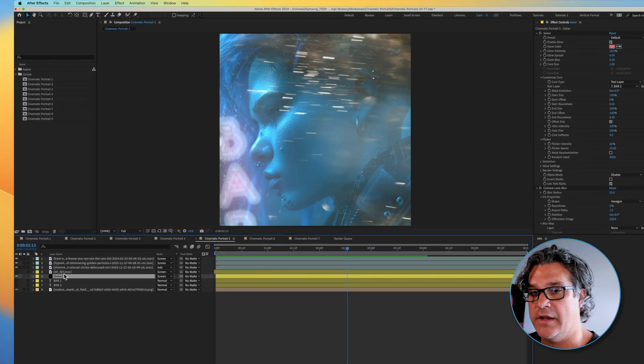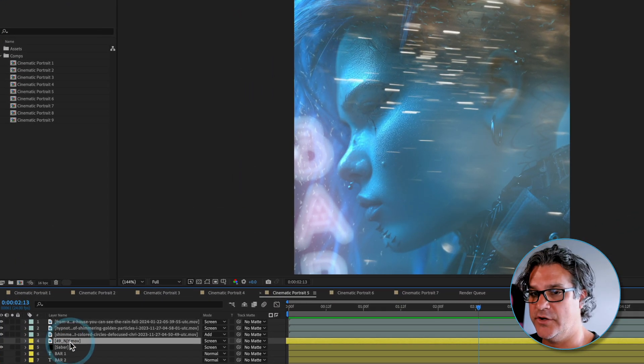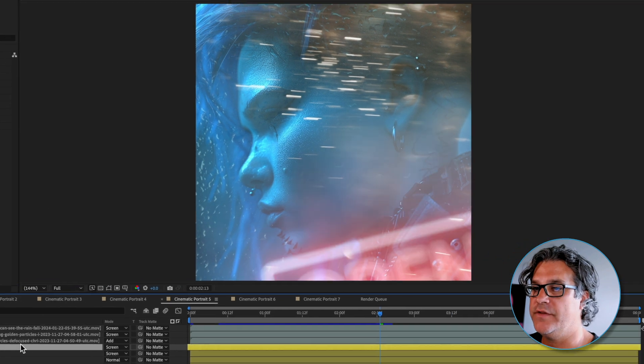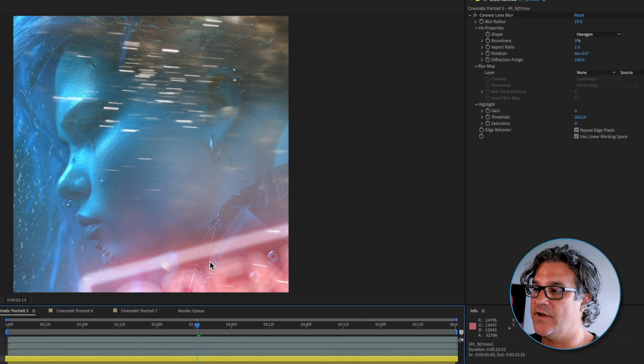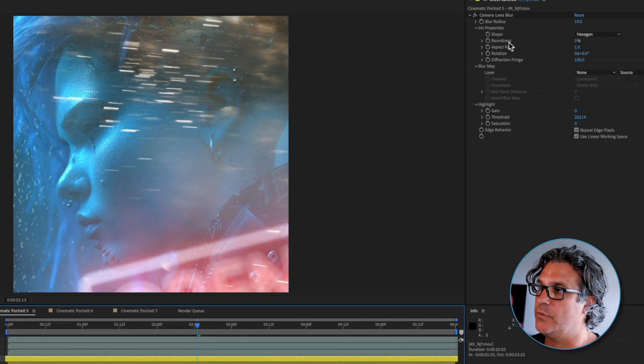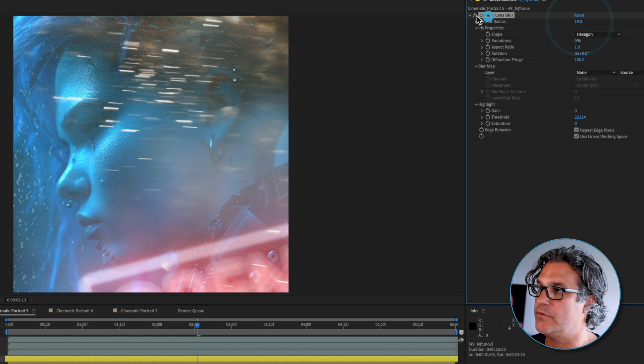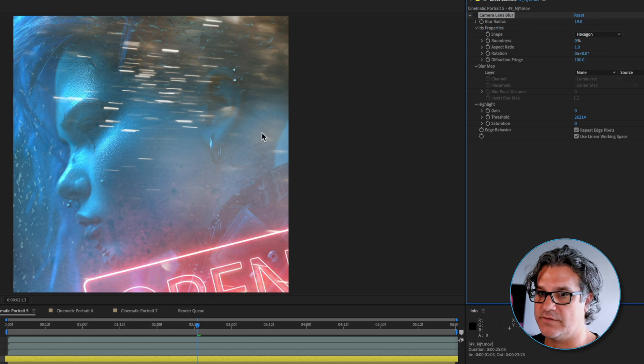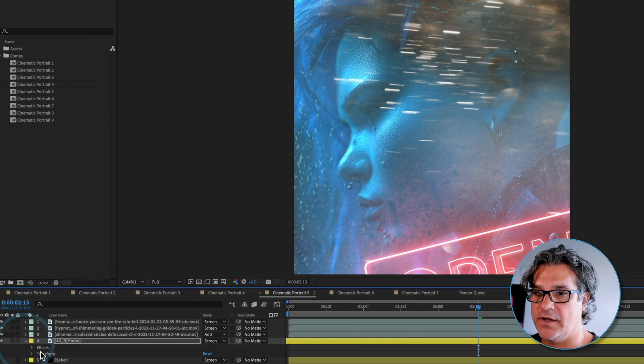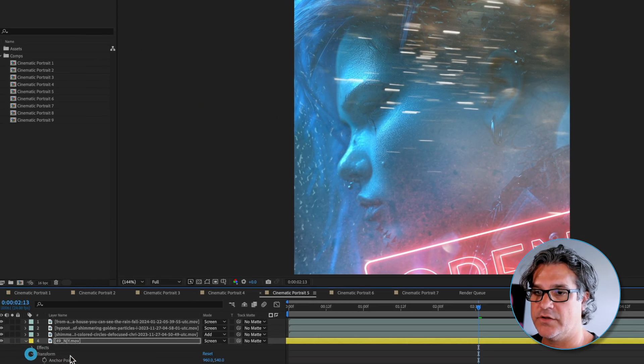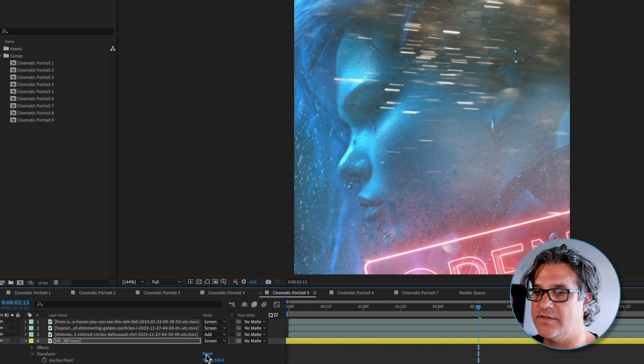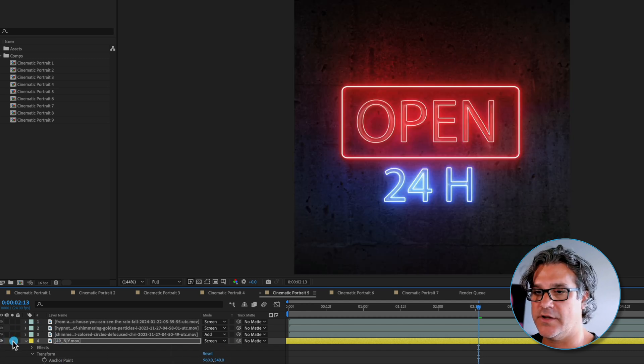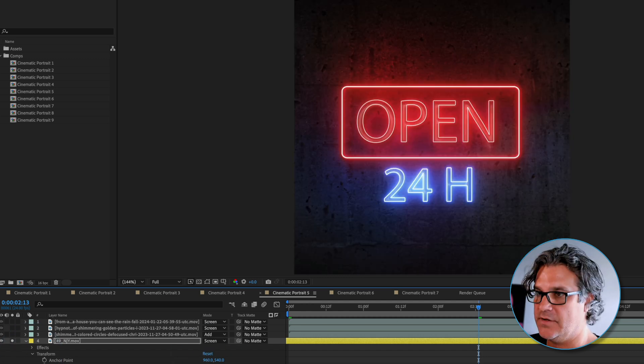You might see this layer four here. If I turn off my saber layer, this is another bar sign that's sitting here in the foreground with a lens blur set to 19. If I turn that off you can see that's what the sign looks like. If I go into transform and reset this, it's just a simple QuickTime animation.